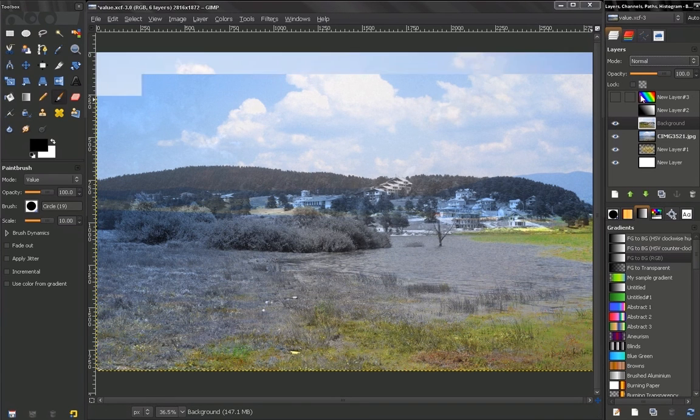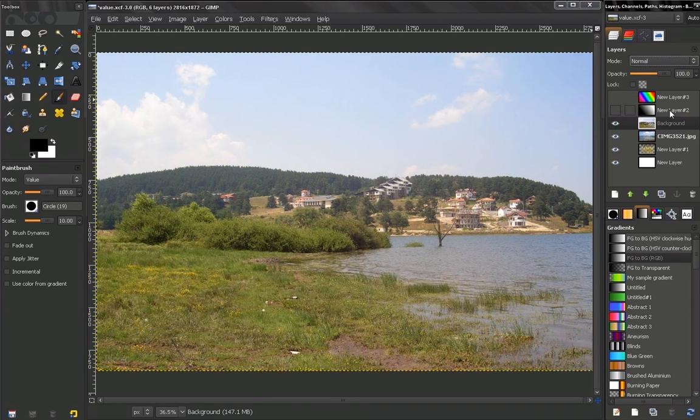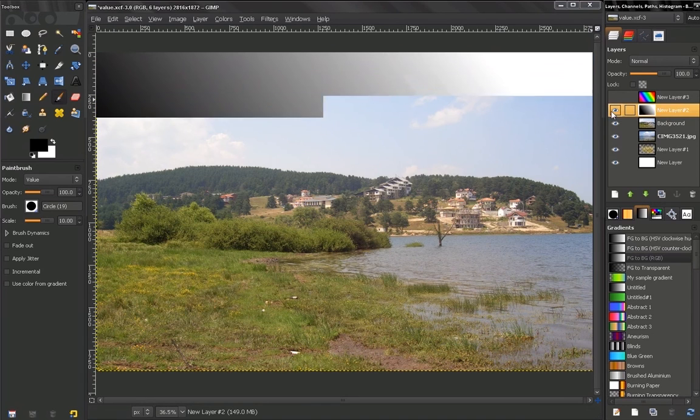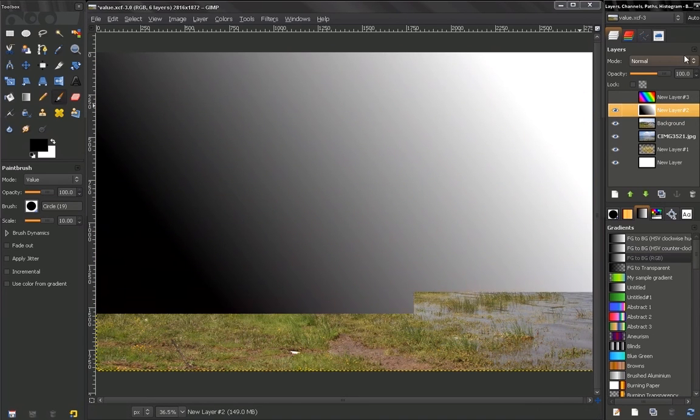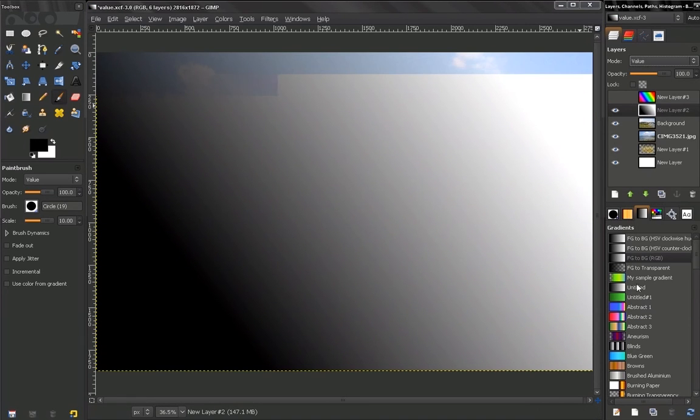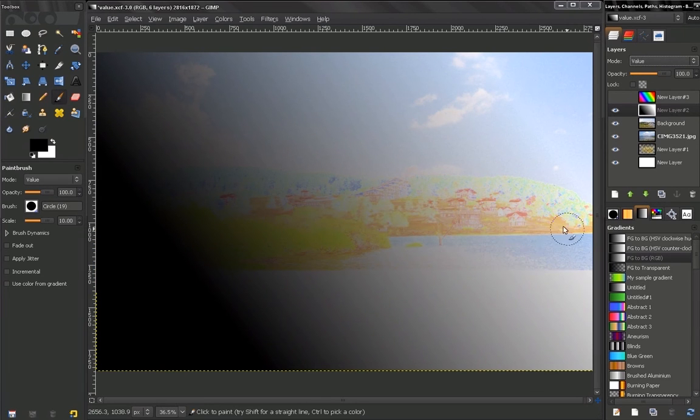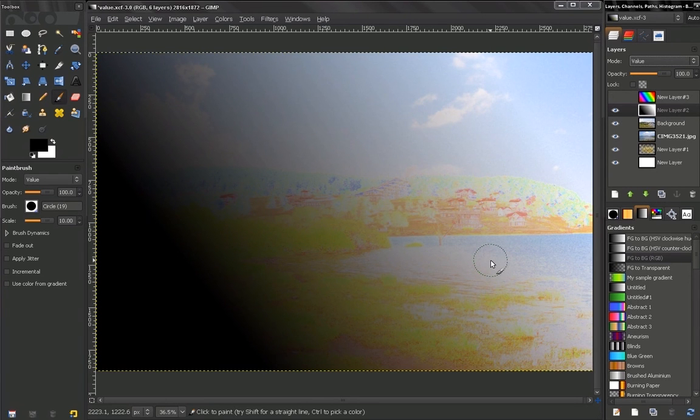Let's undo that. Control Z. Let's turn this layer on and change it to Value. We see the effect that we are getting.